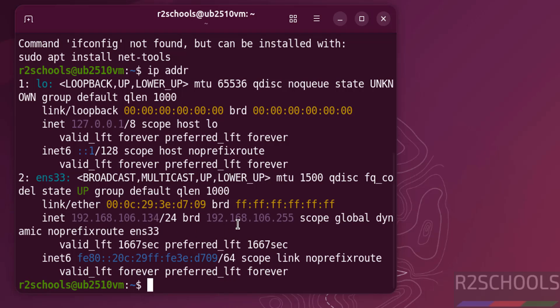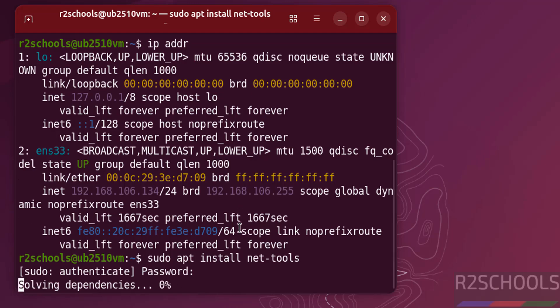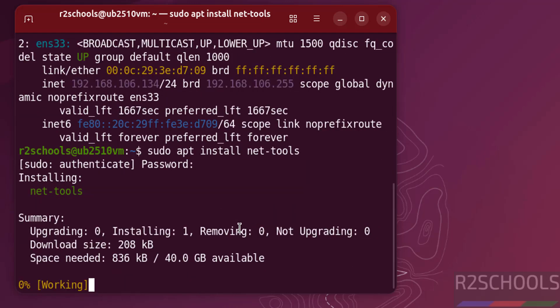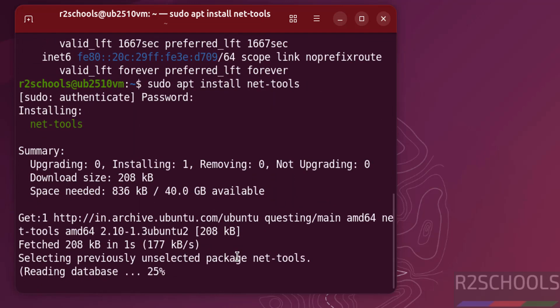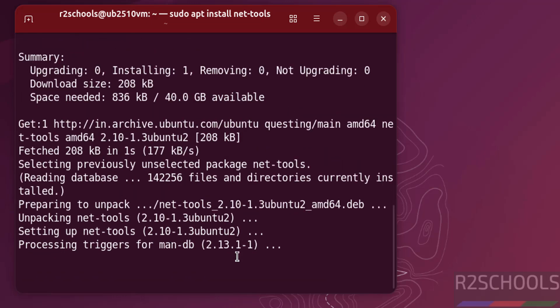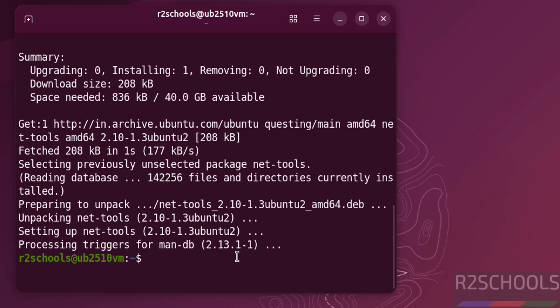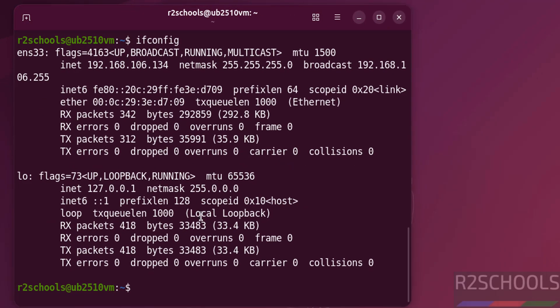So install net-tools. sudo apt install net-tools. Hit enter. Write the password of sudo user, hit enter. Now run ifconfig. See we got the same IP.